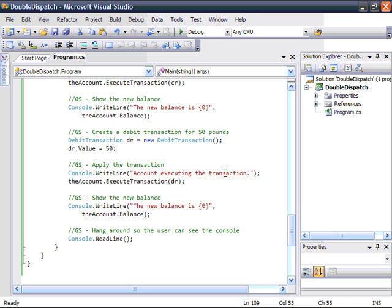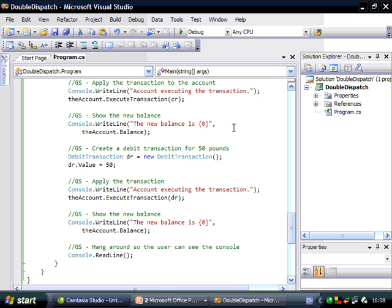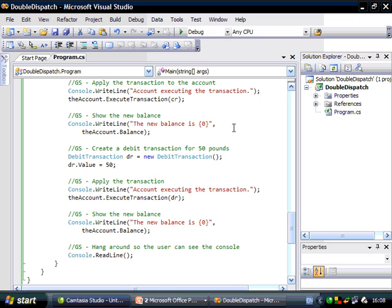So let's have a look at that in action. You can see the opening balance is 100, the account executes a transaction, the message is dispatched back to the credit transaction, and the new balance is now 150. The account had absolutely no knowledge of that — it just said to the transaction: here, you do whatever it is that you do using me. The account then executes another transaction, the message is double dispatched again, and the balance is back to £100. So that is basically what I'm going to be talking about at DDD Ireland — thanks for watching, and I hope to see you all on May the 3rd. Bye!